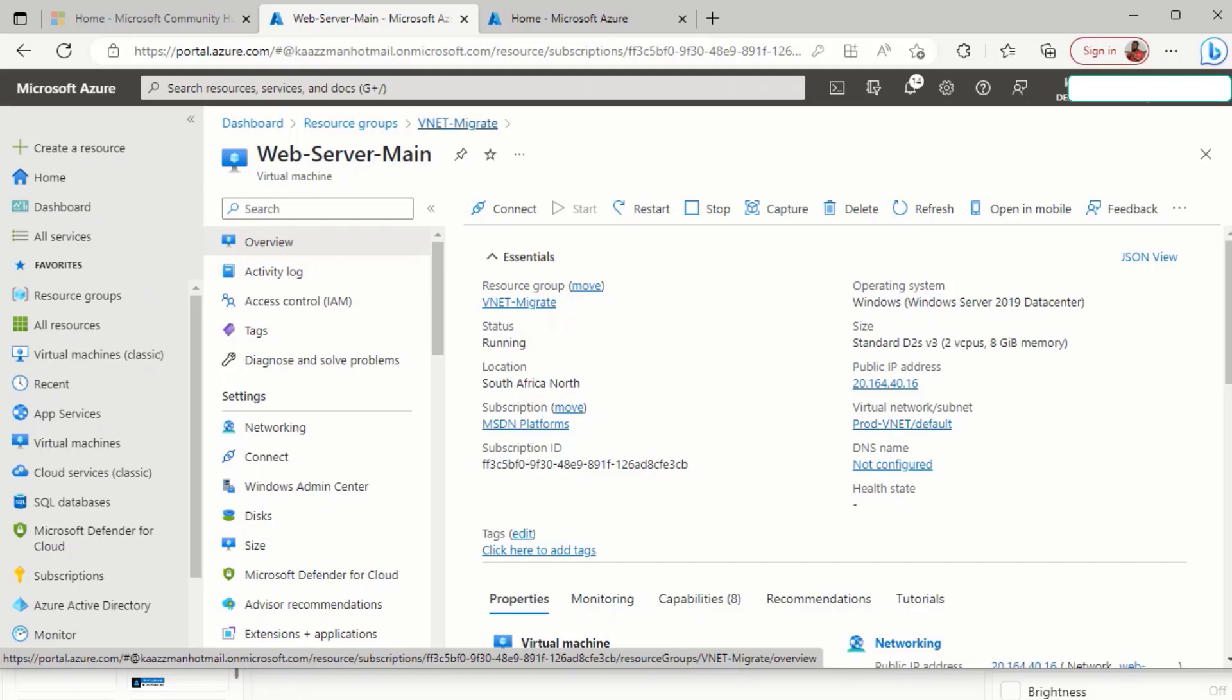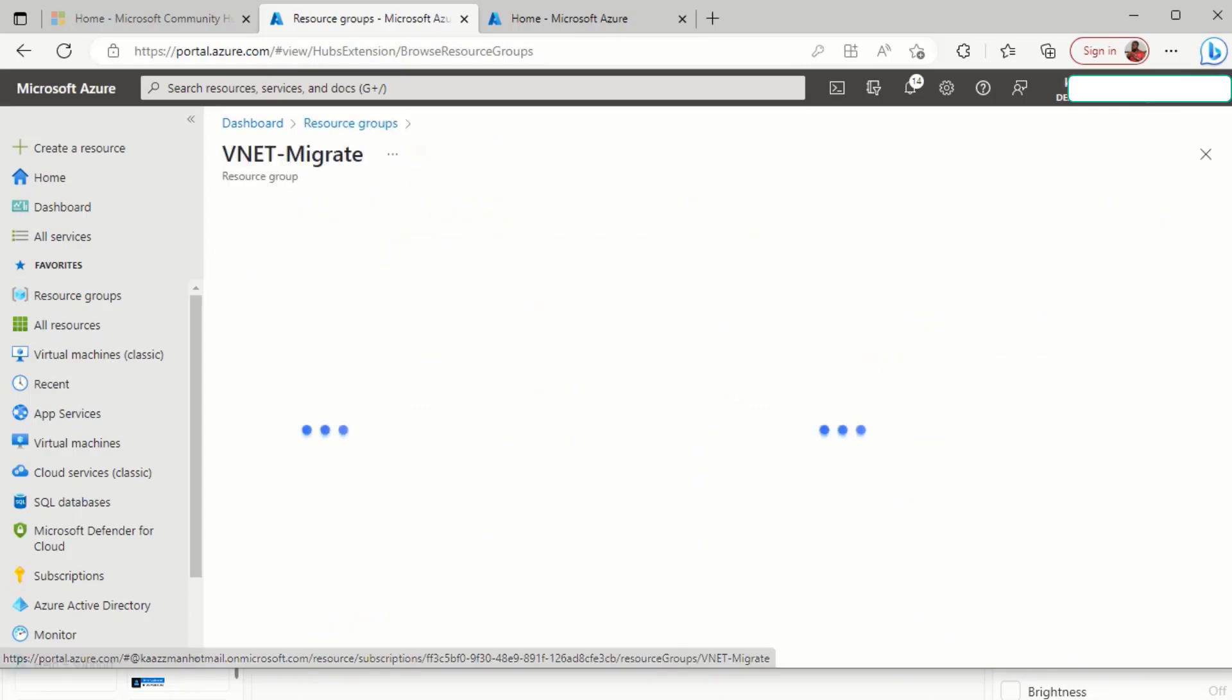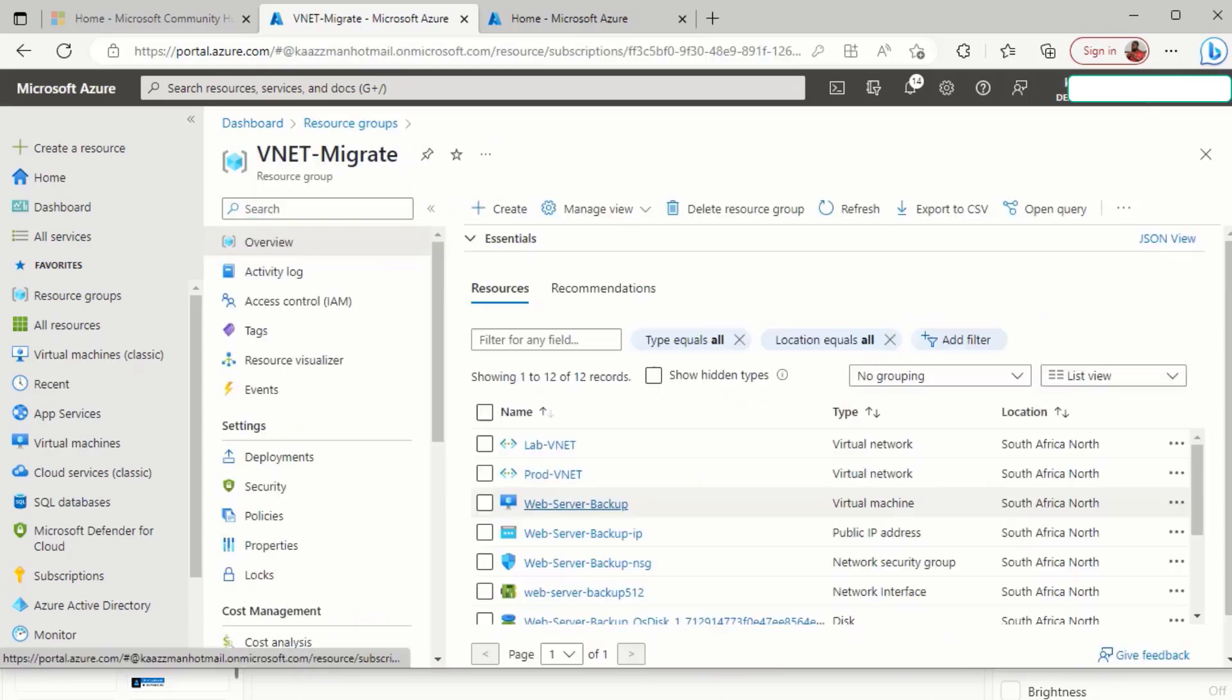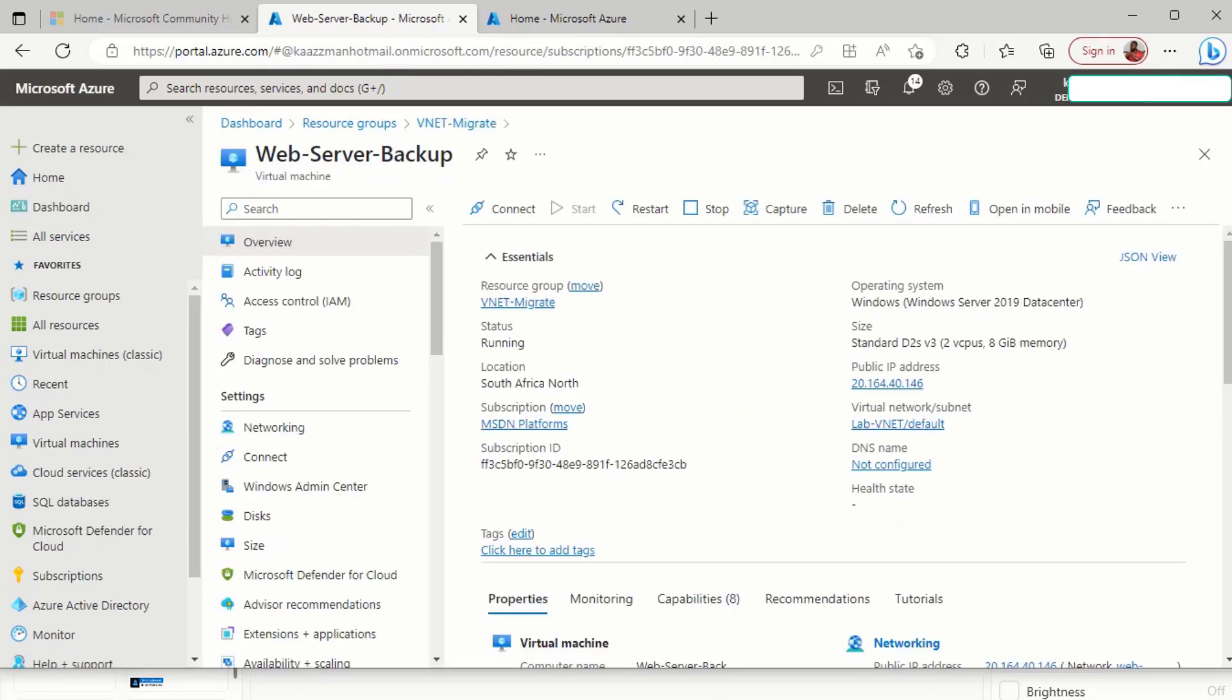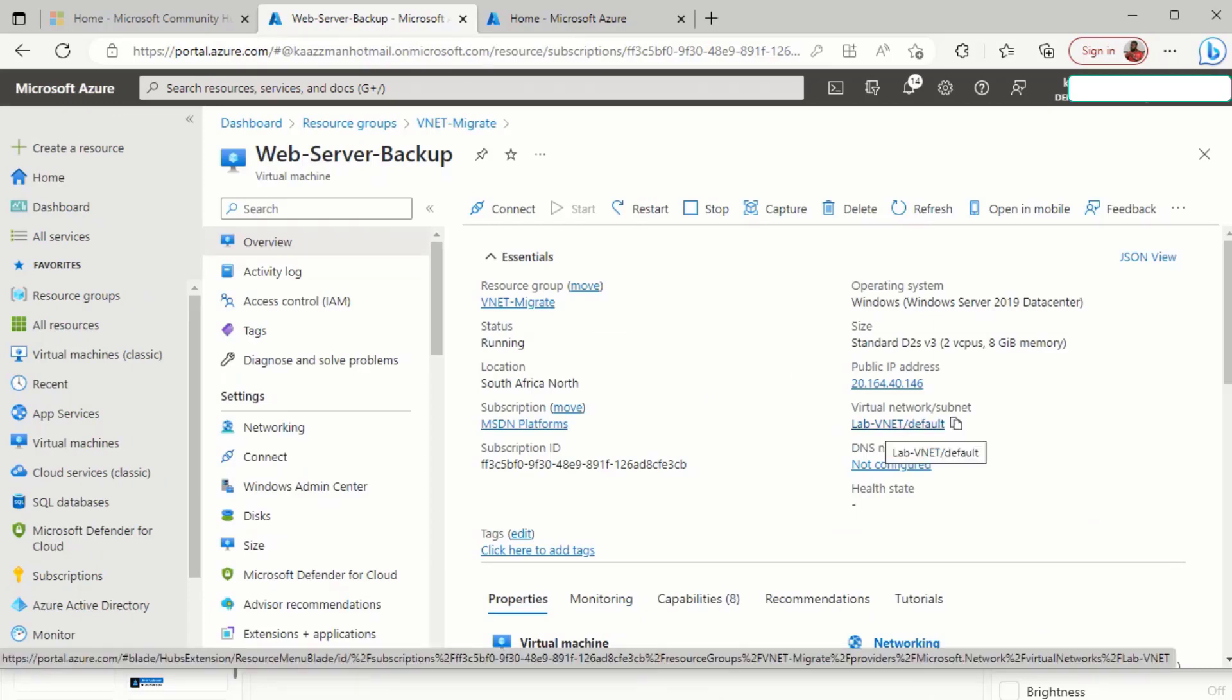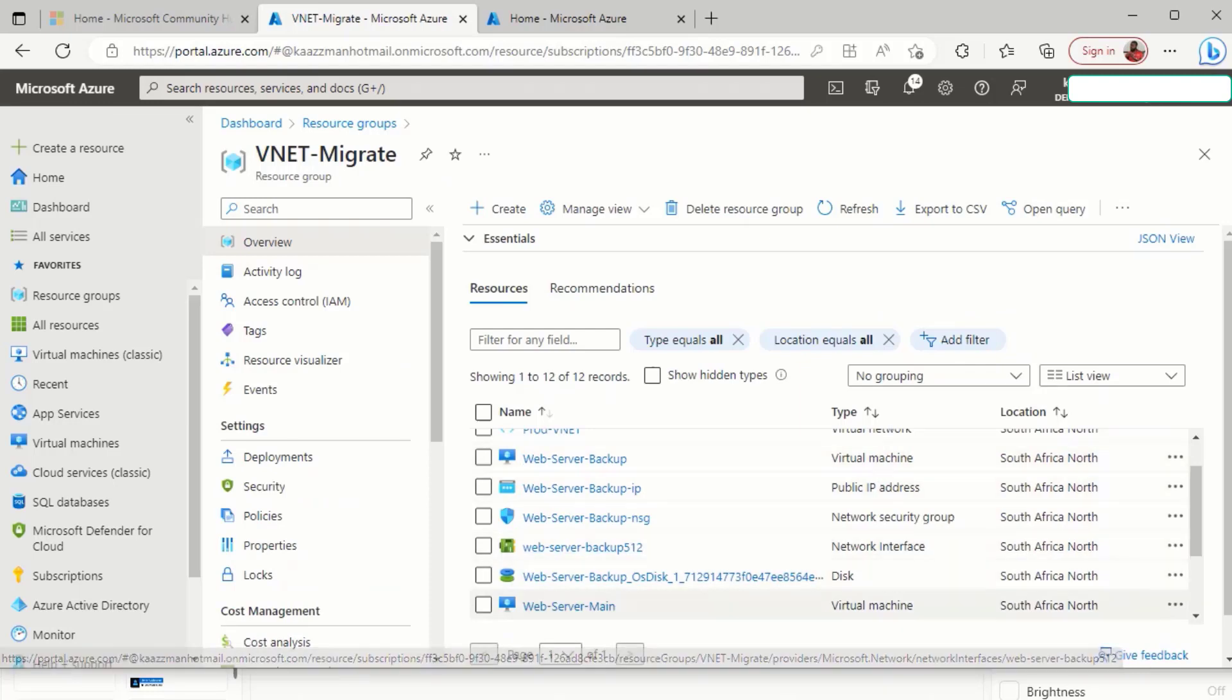Whereas if we go back to check the backup server, notice that the backup server is in the lab VNet. So our task here is to ensure that the web server backup is in the same VNet as the web server main.